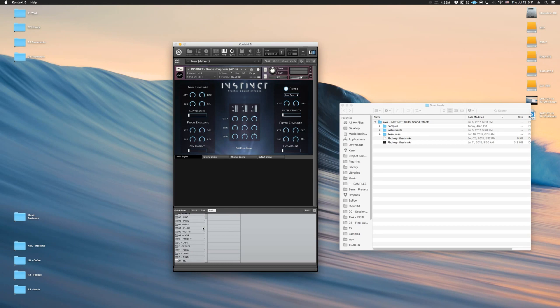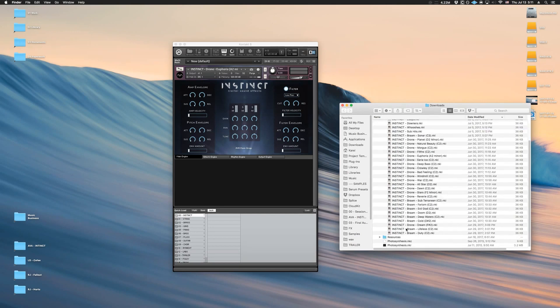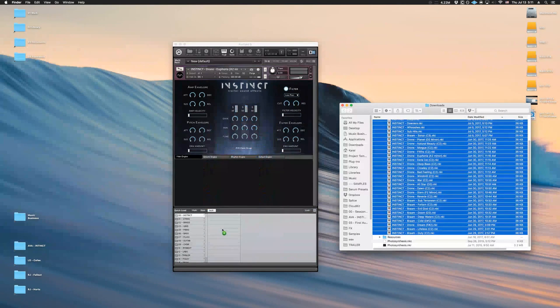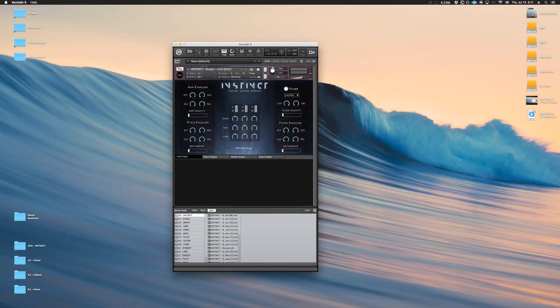And then the next step is to simply drag all these instrument files into the folder we just created. This will allow you to access these files from the Contact engine. So let's say if you're in a session, you can just open Contact, go to Quick Load and drag them in.